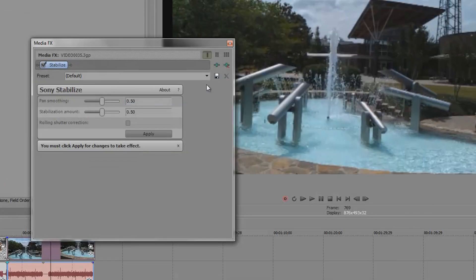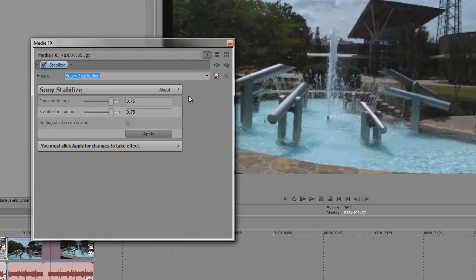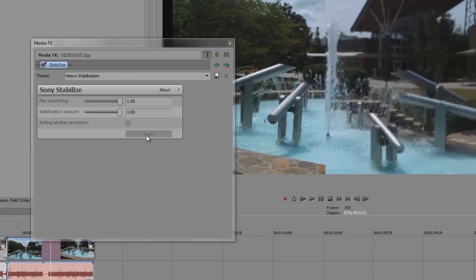This will bring up our MediaFX window again and then we're going to go with Heavy and make the adjustment to the Pan Smoothing to Full and the Stabilization Amount to Full. This time I won't be using the Rolling Shutter Correction. Once that's completed hit Apply.